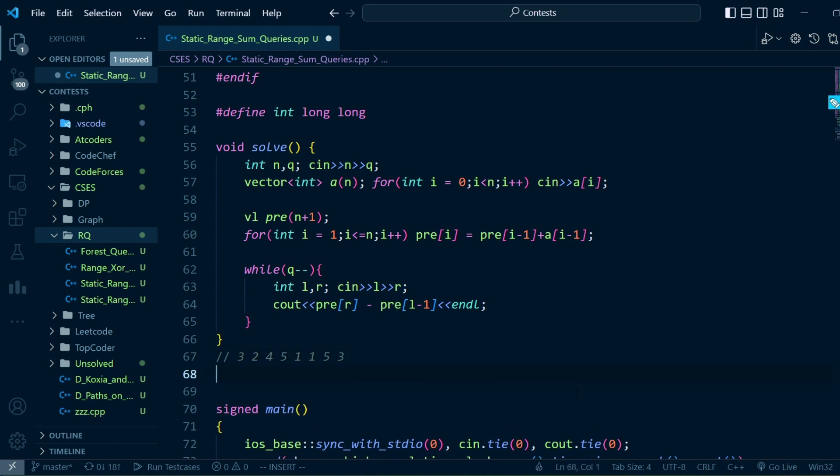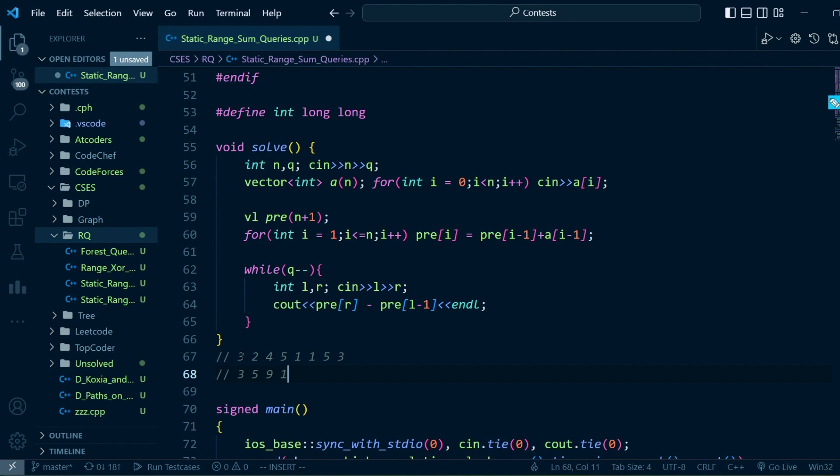Sum of all the elements before index 3 is 3, sum of all elements before index 2 is 5, sum of all elements before index 4 is 9, and sum of all elements before index 5 is 14. That's how we keep going, and whenever a query comes we need to output the sum in a range.